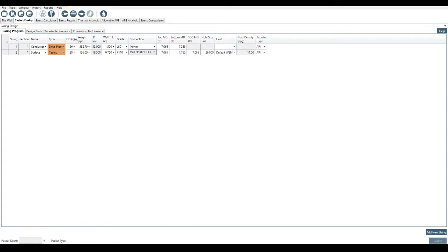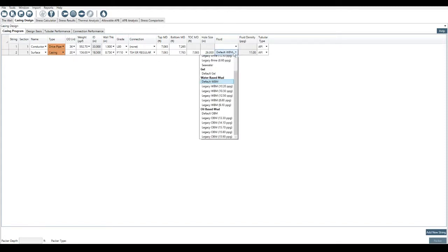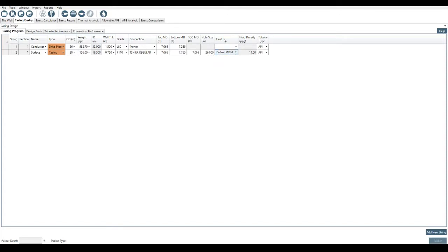We're going to say top of cement is at mud line here. Hole size, if I've got a 20-inch OD, okay, 26-inch hole size. I'm happy with that. And then we can select the fluid type. If the fluid isn't here, we can build the fluid using this tab up here.